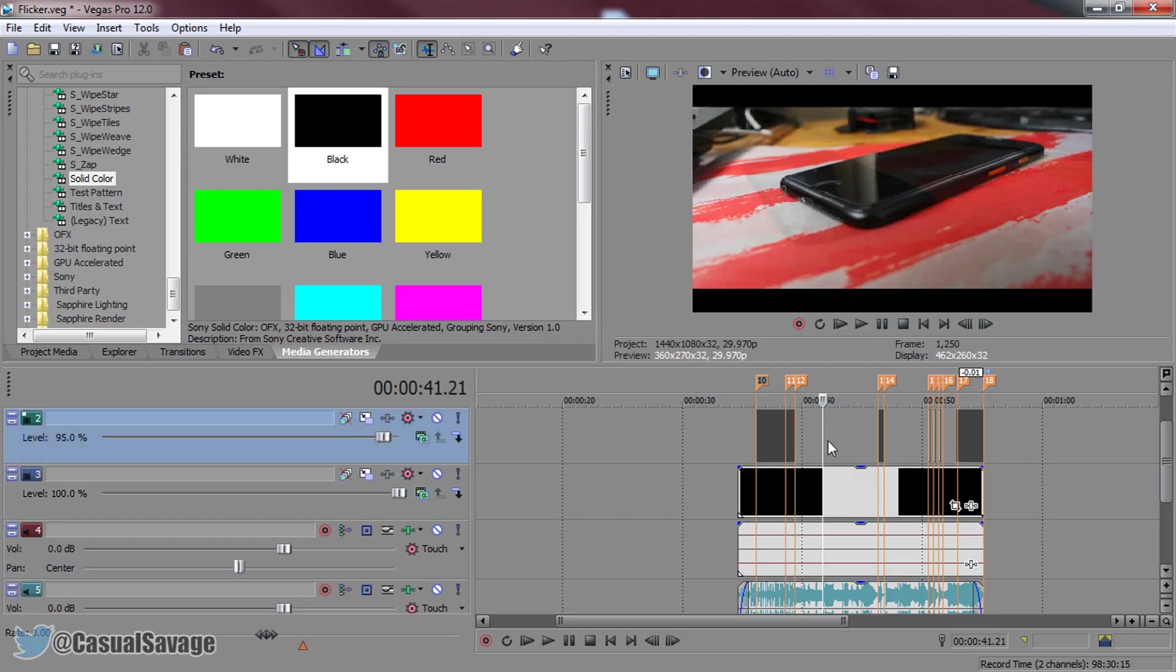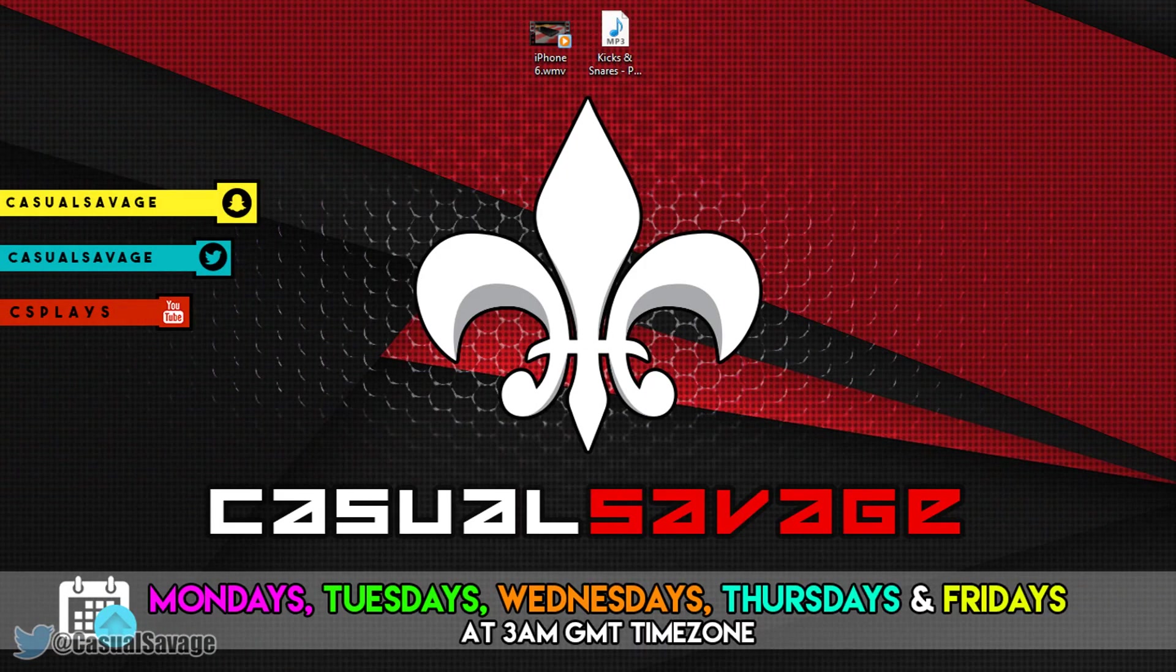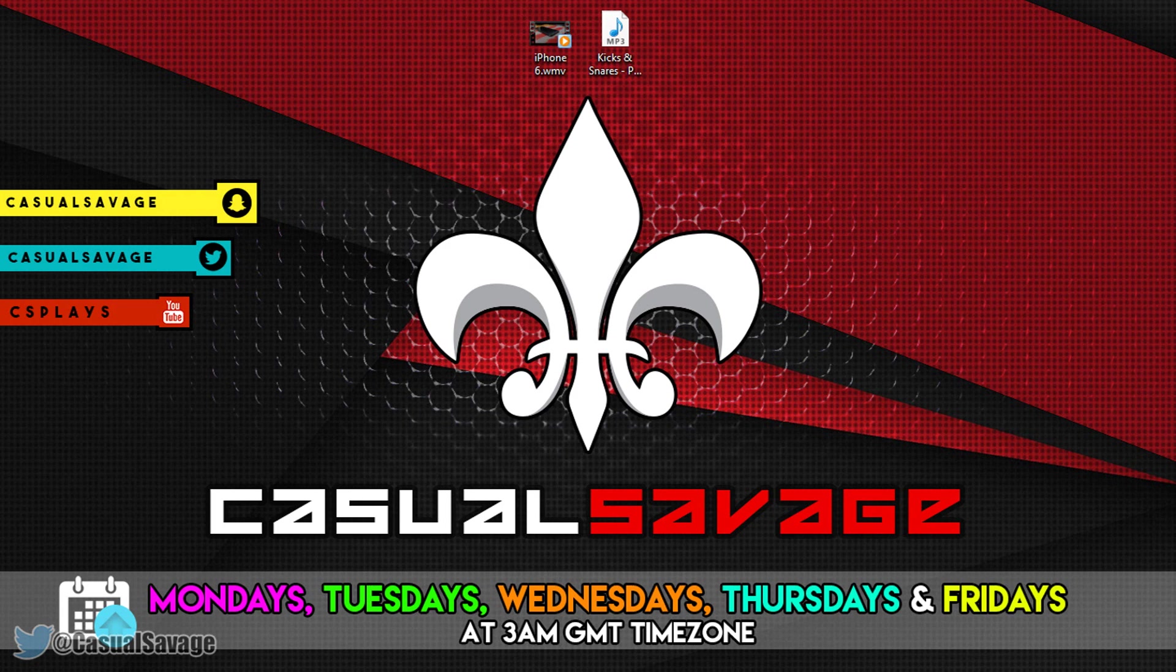And that is it we've just created the fast flicker effect in Sony Vegas. If you'd like to request a tutorial then be sure to leave in the comments below or ask me on twitter that's it for this video thank you so much for watching I hope this tutorial has helped you please subscribe rate and peace.